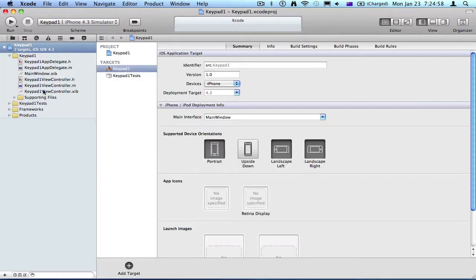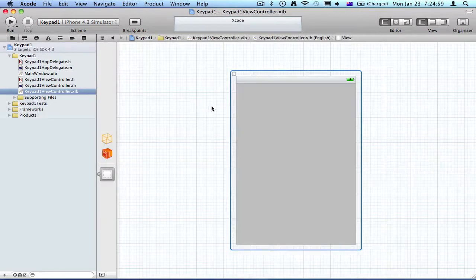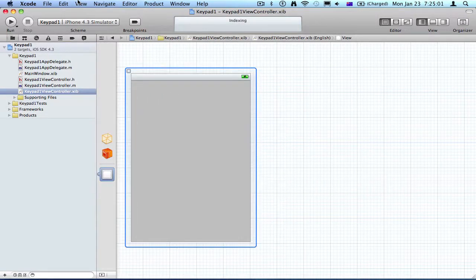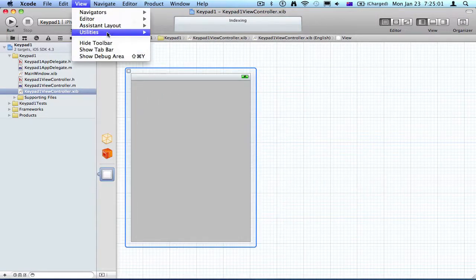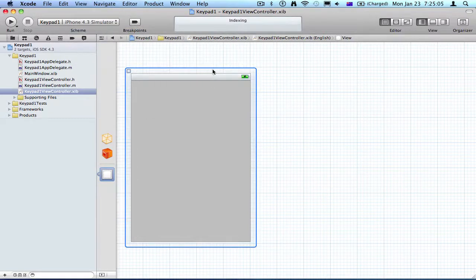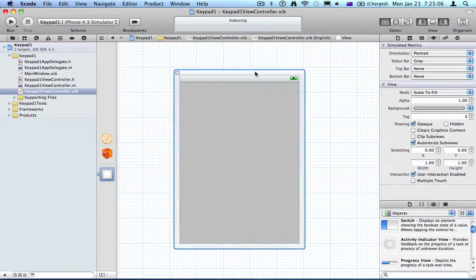To start off, we're going to go to XOV, which is here. We're going to go to View, Utilities, and Object Library.